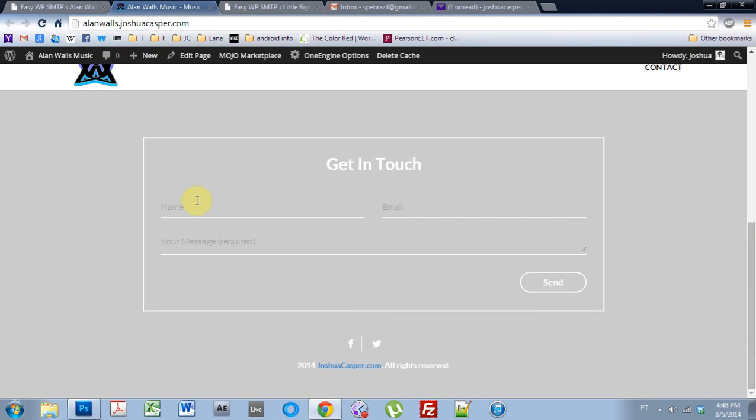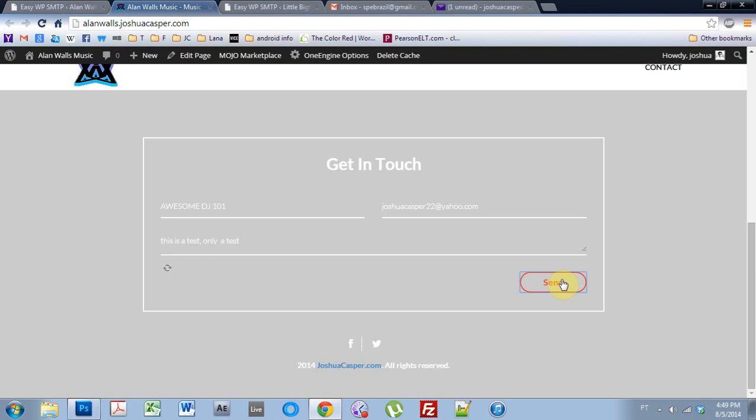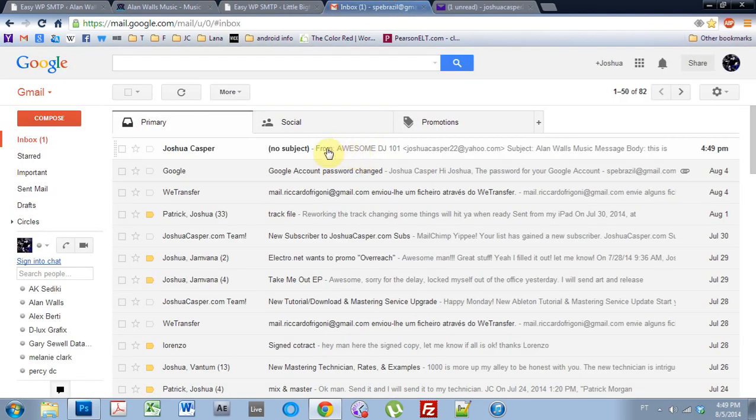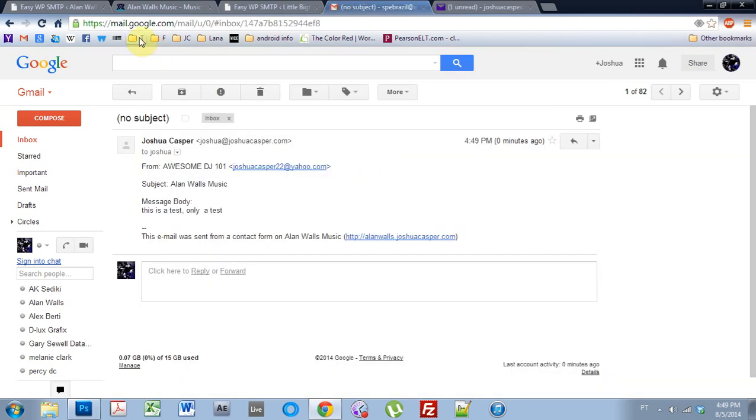Name. Awesome DJ 101. And let's just say, now I'm going to use the Yahoo mail, just so. And this is a test. Only a test. And let's, oh, cross your fingers.